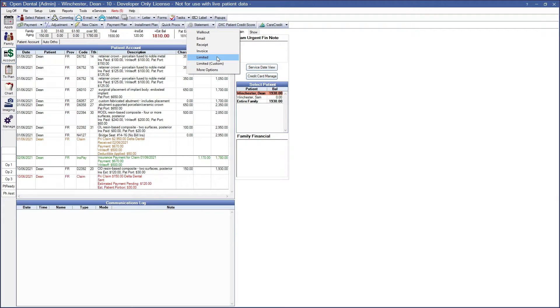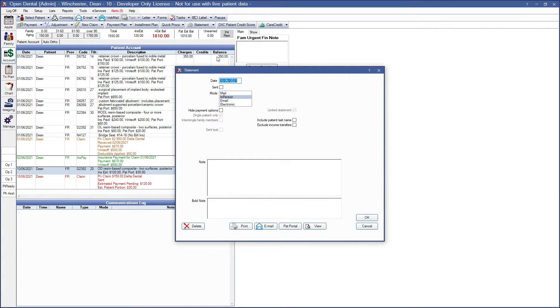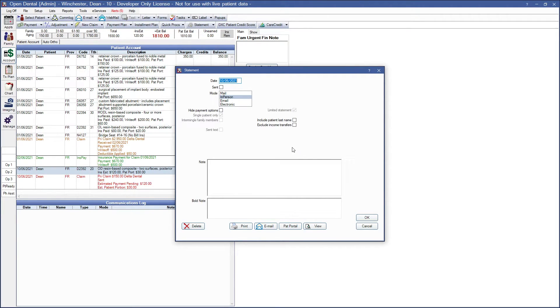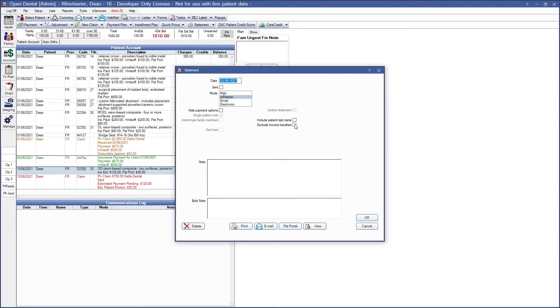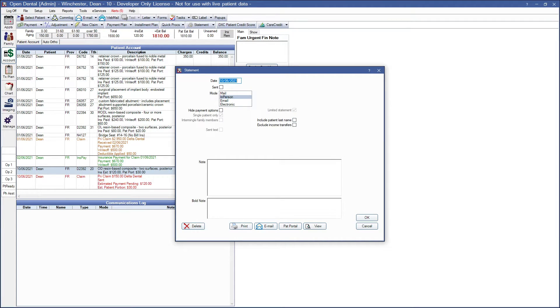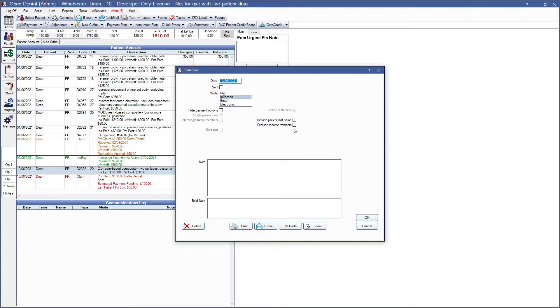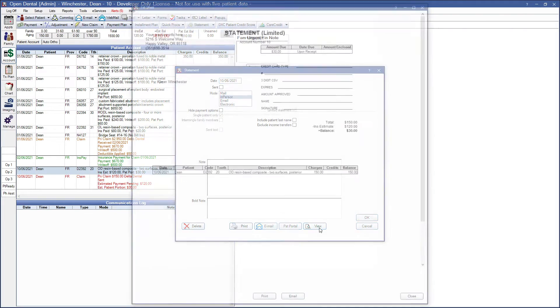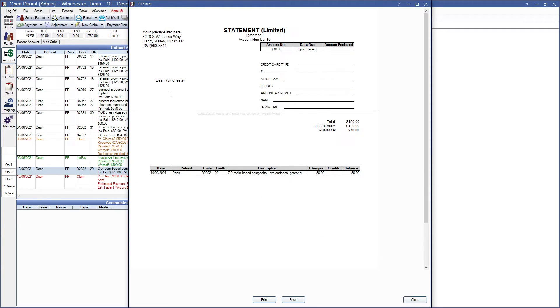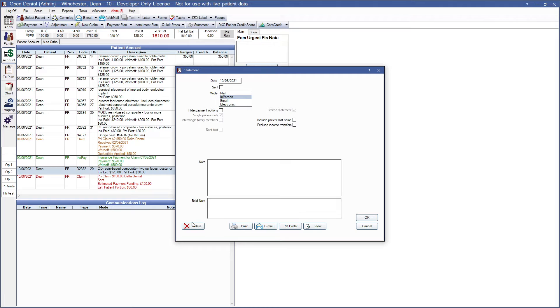So let's go ahead and choose limited with nothing selected. It shows here that this is a limited statement. So this is our new window here. We do have an option for limited statements to exclude income transfers. This is specific to limited statements and you can check to exclude income transfers from appearing on the statement. We also have an option to include patient last name which you can go ahead and check if you'd like. Note the include patient last name and exclude income transfers options are only available on unsent limited statements. These options if checked are not saved when the statement options window is closed without sending. So let's go ahead and view without those options. As you can see it's here. We're going to go ahead and delete and go to our limited custom now.